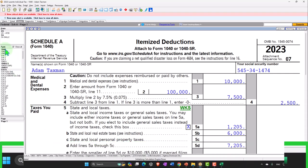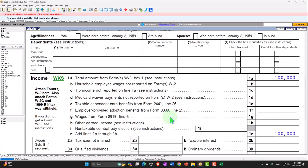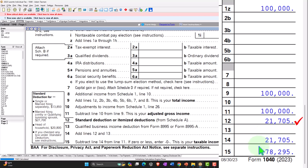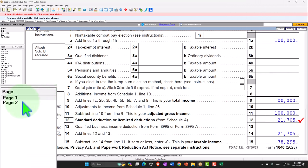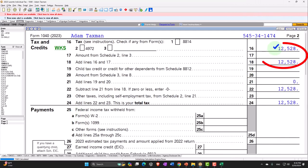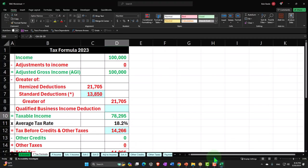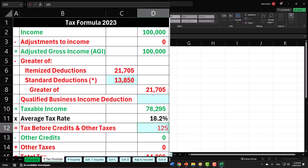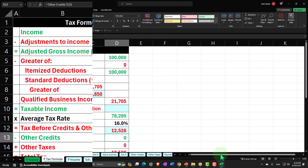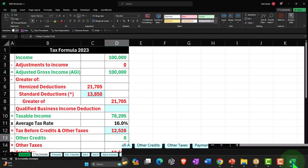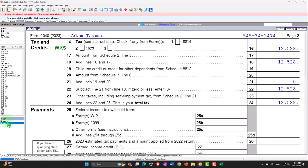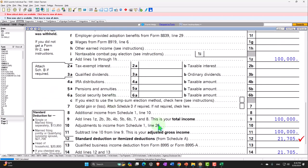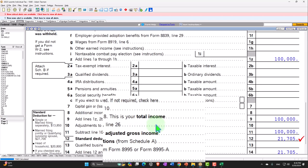Going back to the Form 1040, we've got the $21,705 itemized deduction and $78,295 taxable income. Page 2 calculating the tax, which is now at $12,528. And indeed that's what the software shows — $12,528. Let's go back to the first page. That's the general idea with the medical expenses.